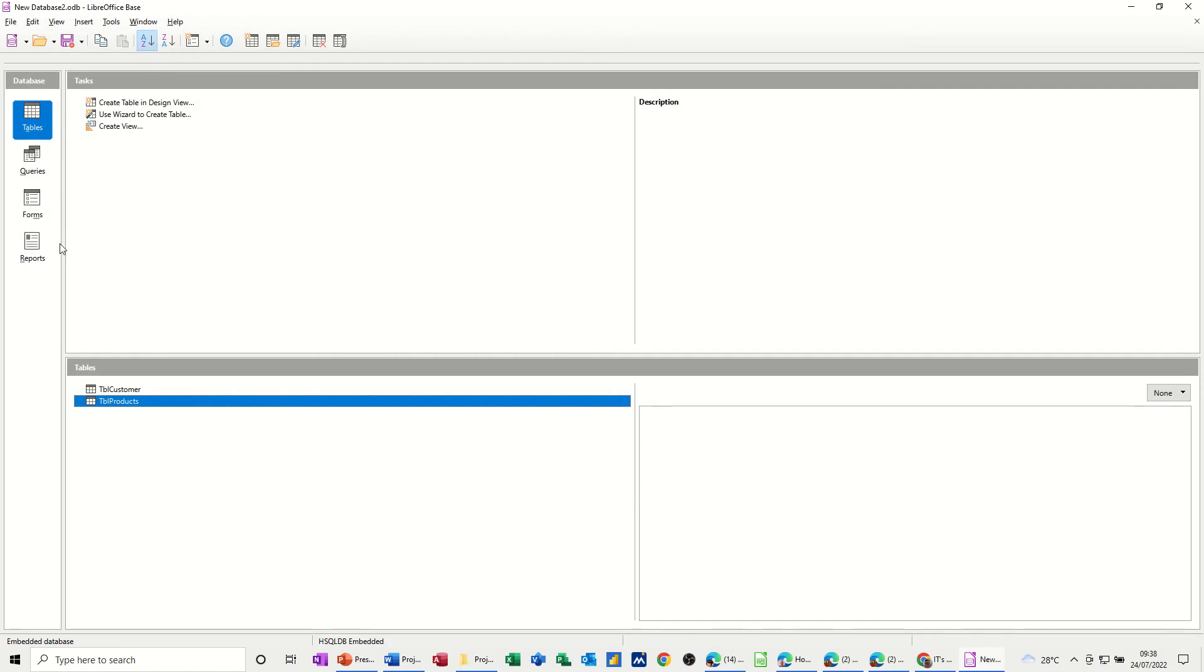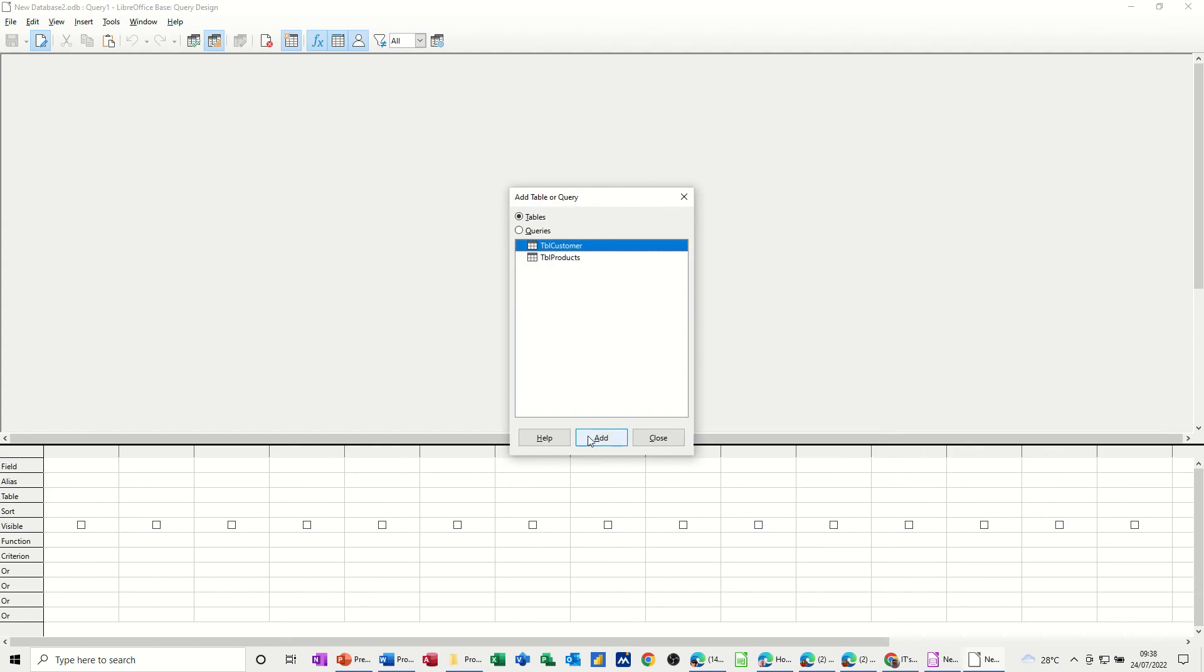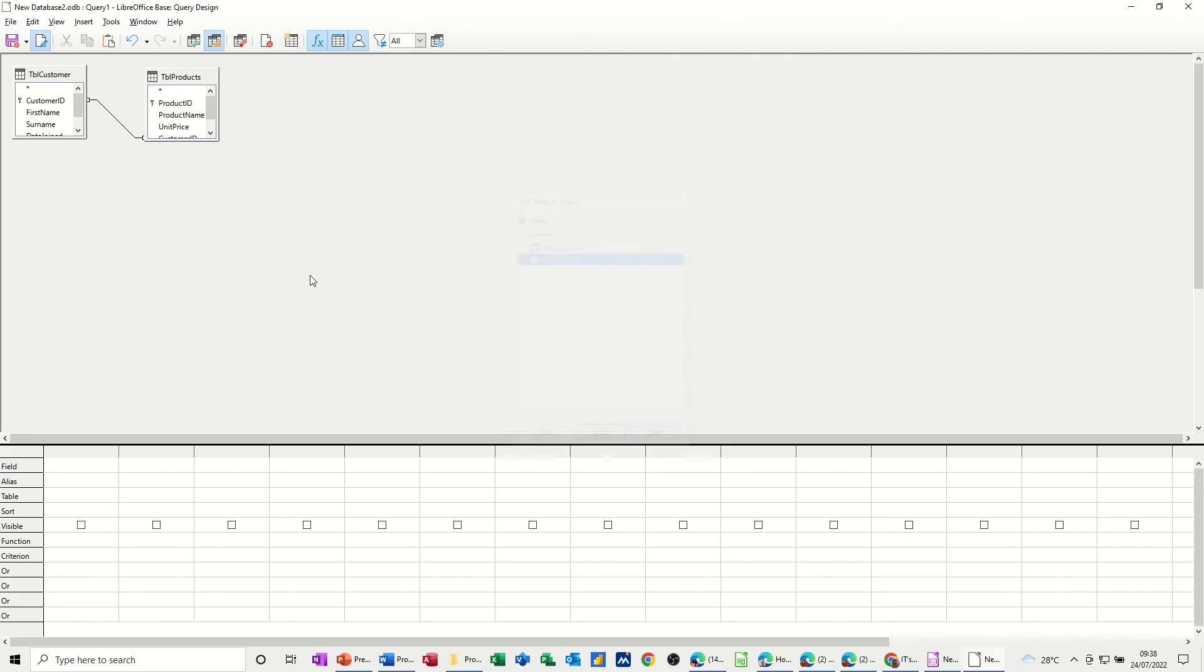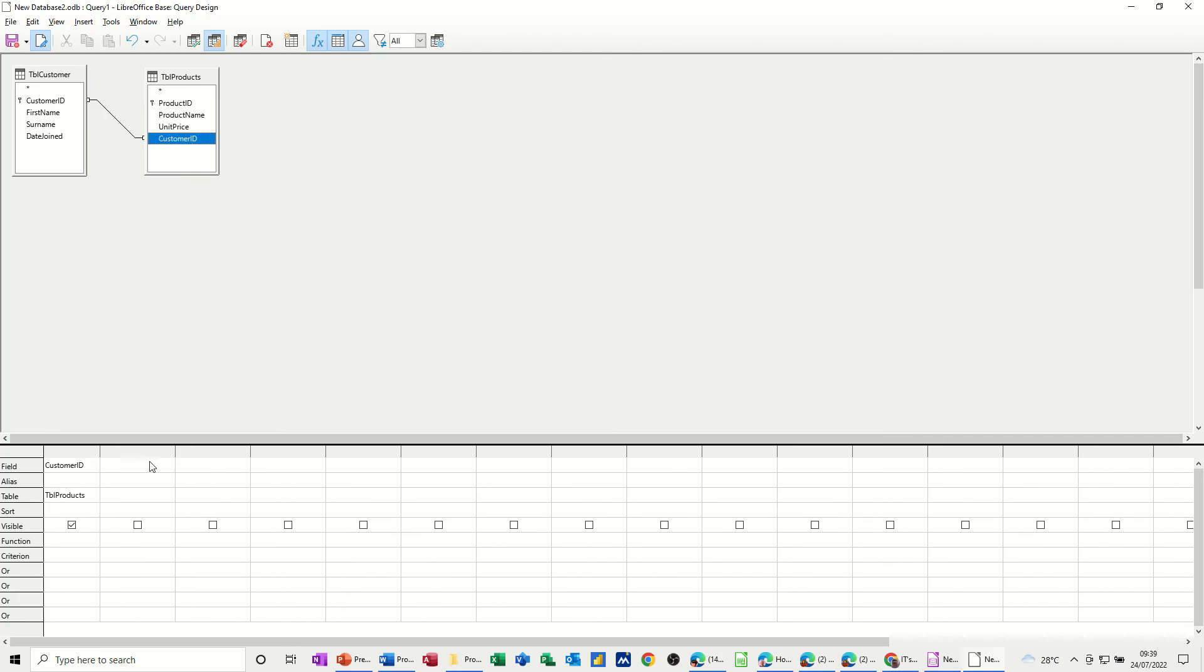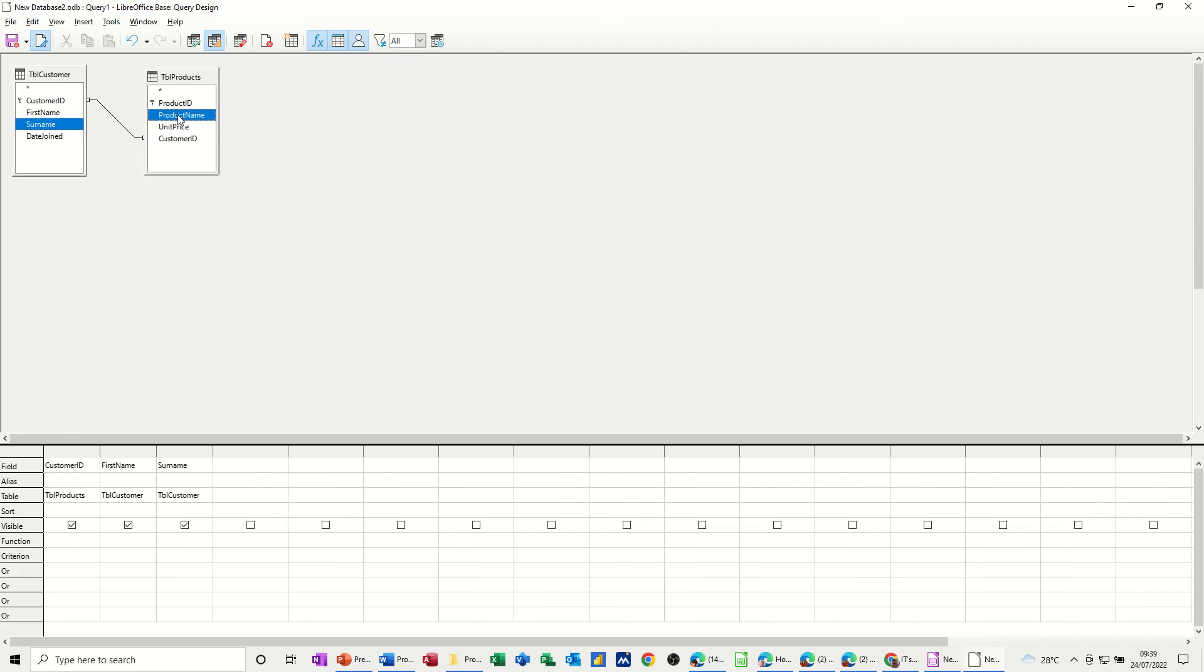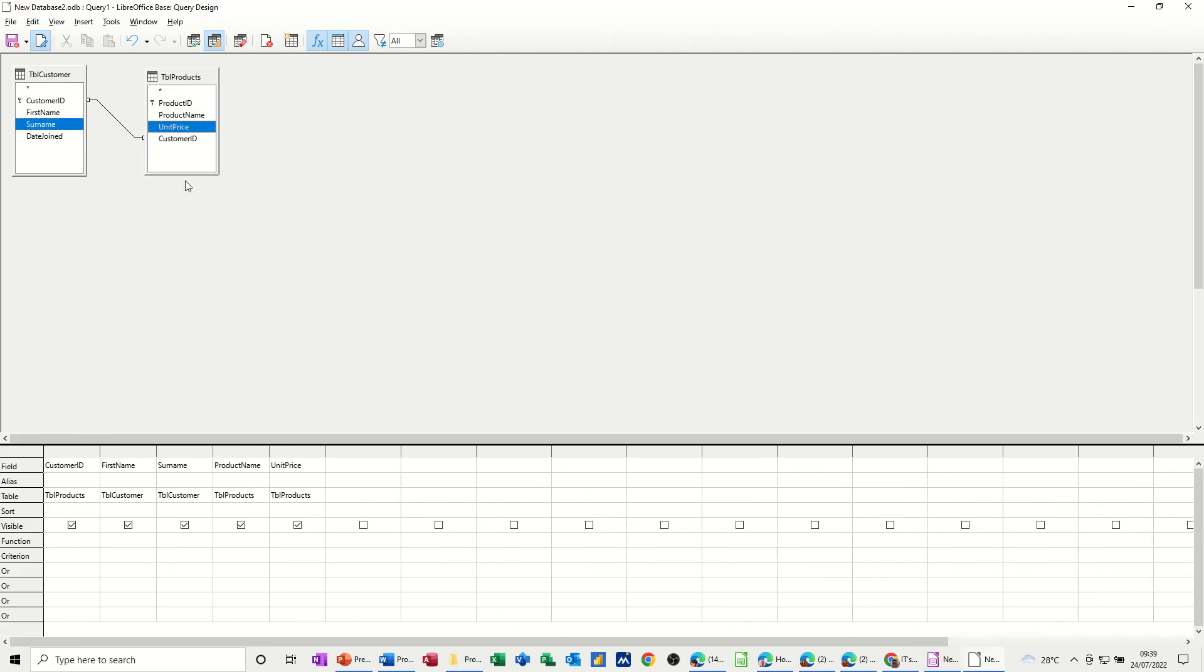Now what you can do is create a query. If I create a query, I'll do it in design view this time. Add the two tables. That's customer and product. You can see that it picks up the joins, which is great, the links. Just expand these. And then you've got the customer ID, first name, surname, date joined, and then the fields on this one, product ID, product name, unit price, customer ID. So if I double-click customer ID down, and then first name, and surname, and product name, and unit price, if I run that query, see what that looks like.